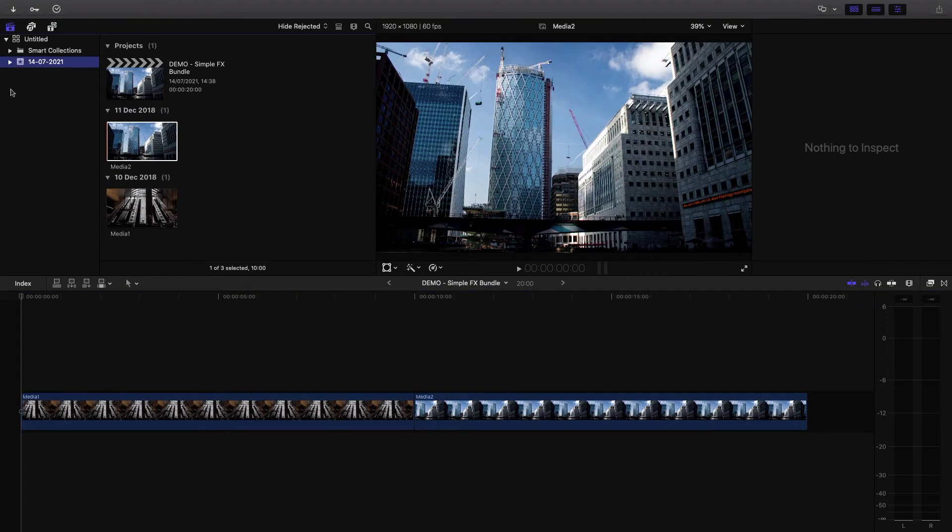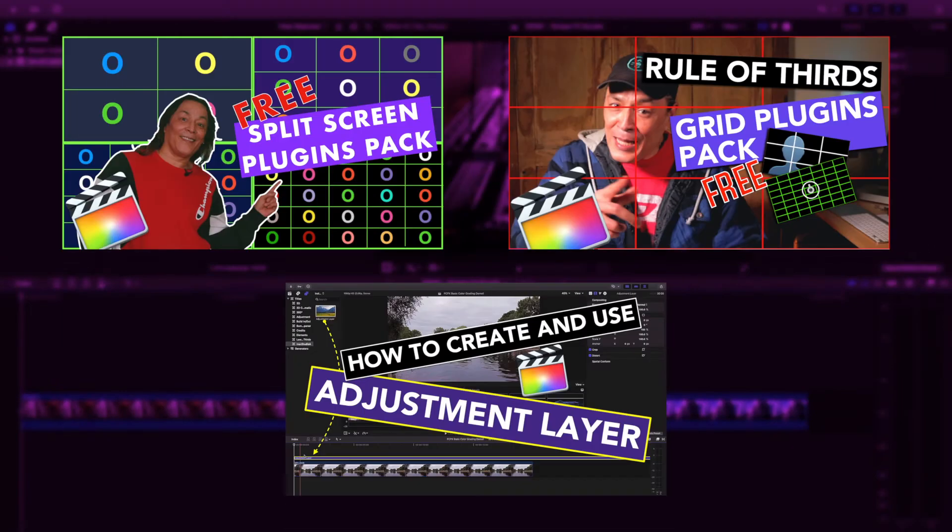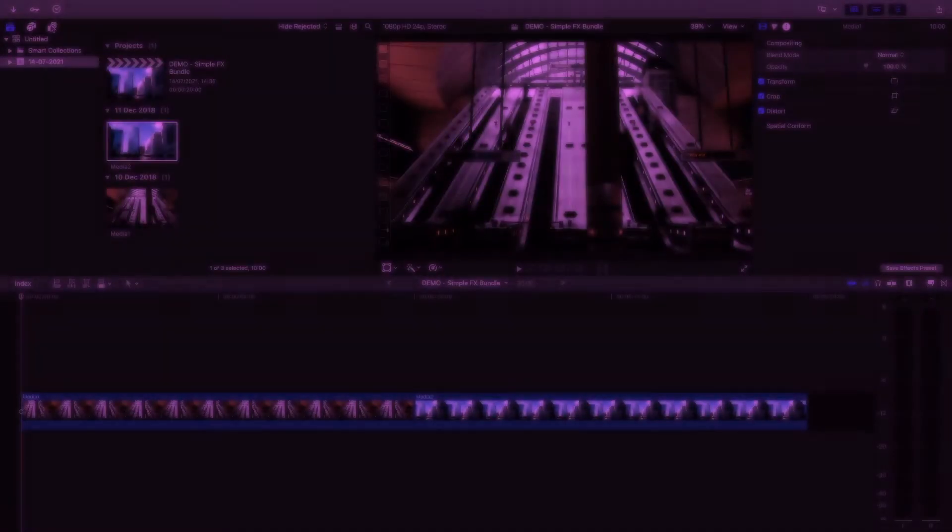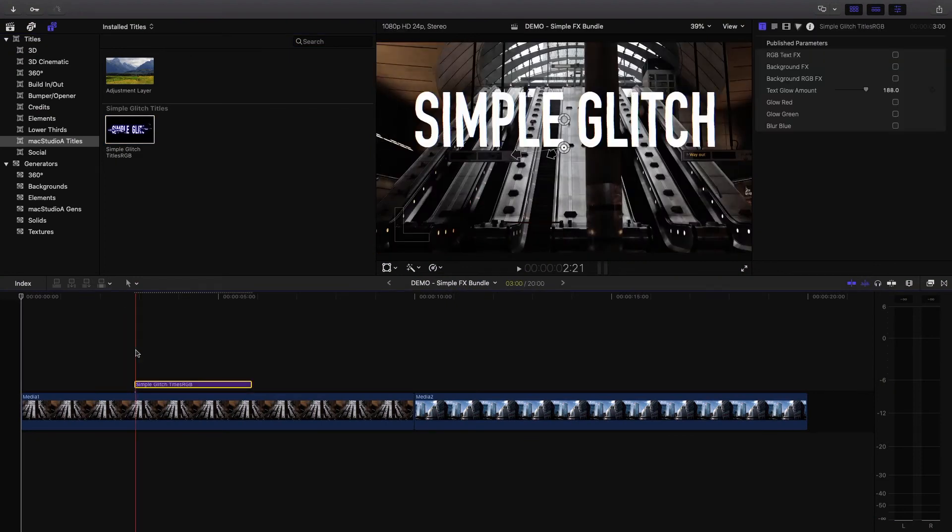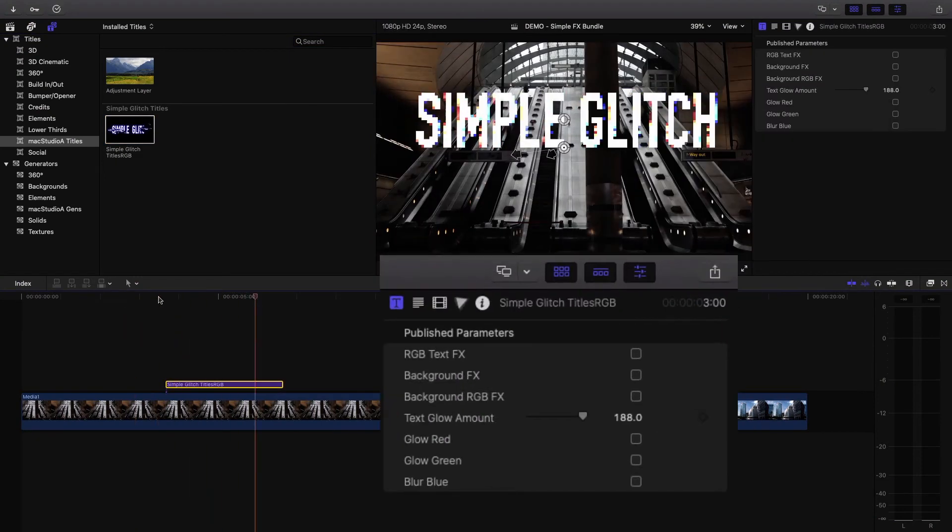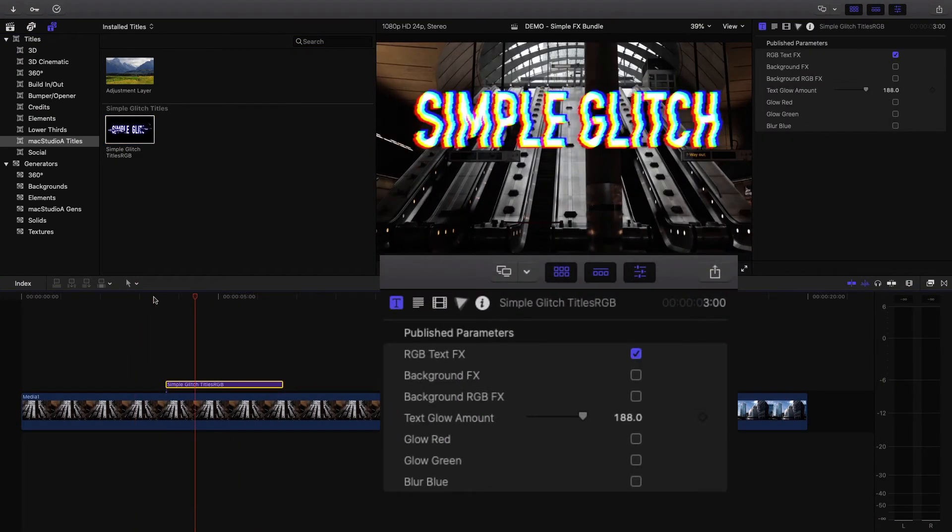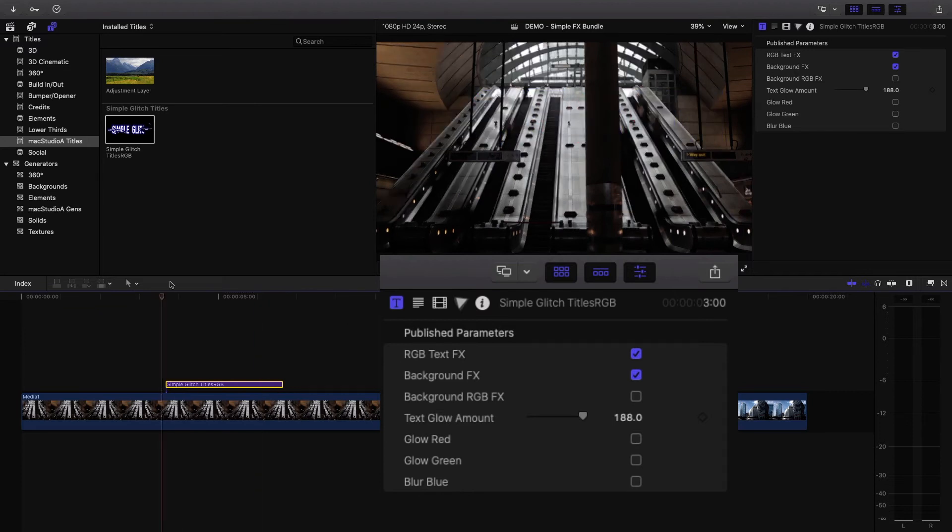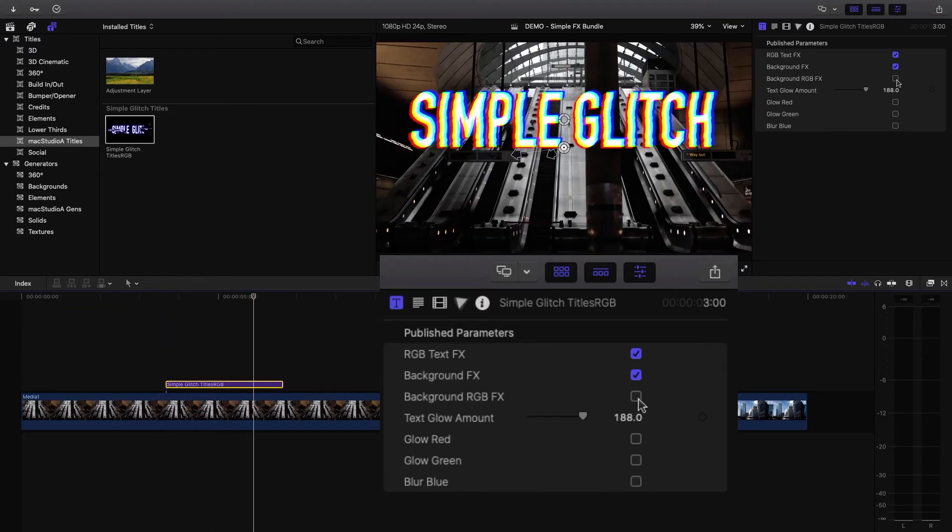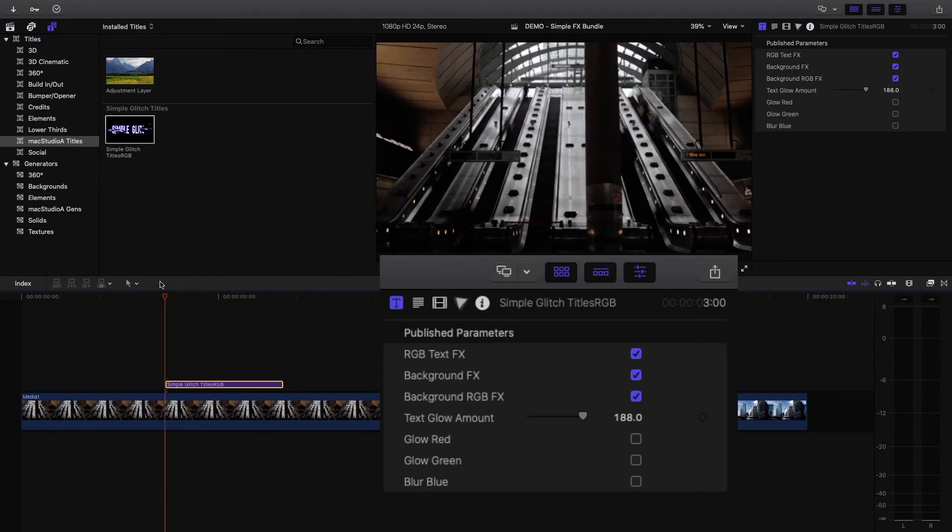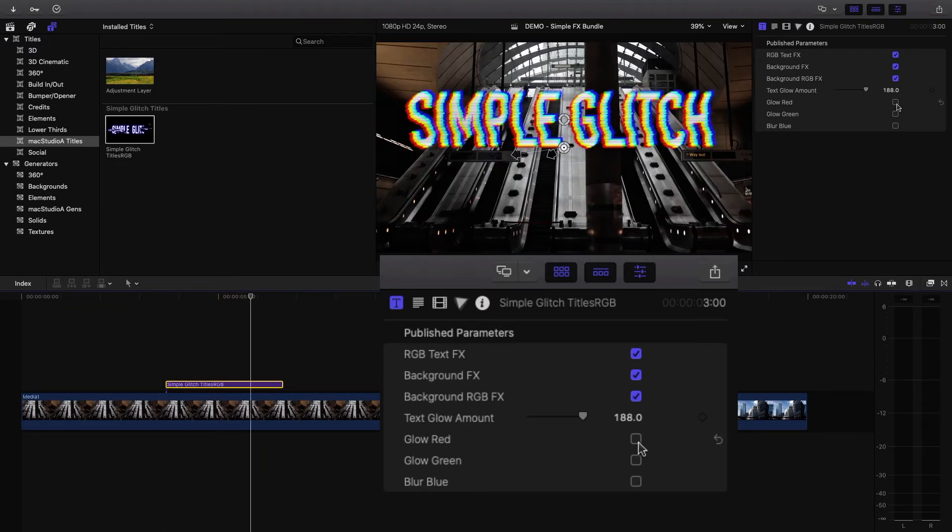Incidentally, demo videos for the following plugins listed here have already been done before and links are included in the description below. Therefore, starting with the simple glitch titles, I'll just drag the plugin over some media and adjust and play around with some of the options shown here.